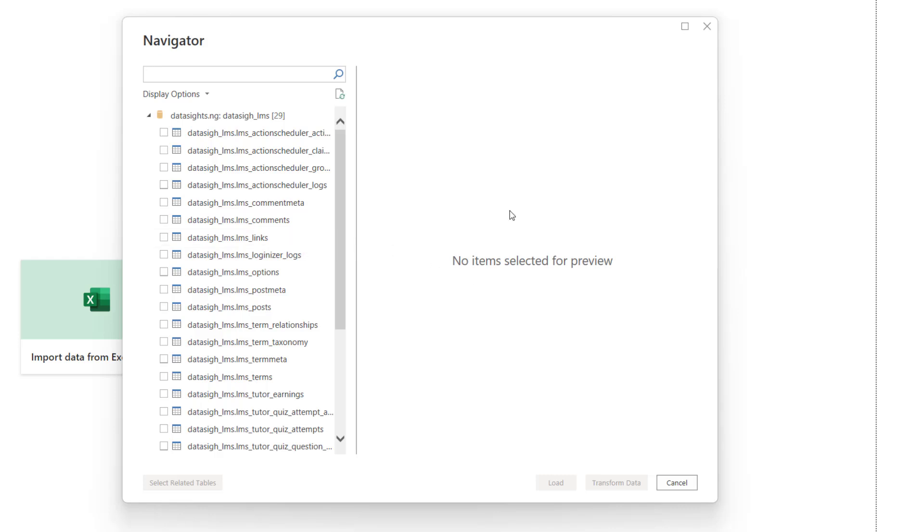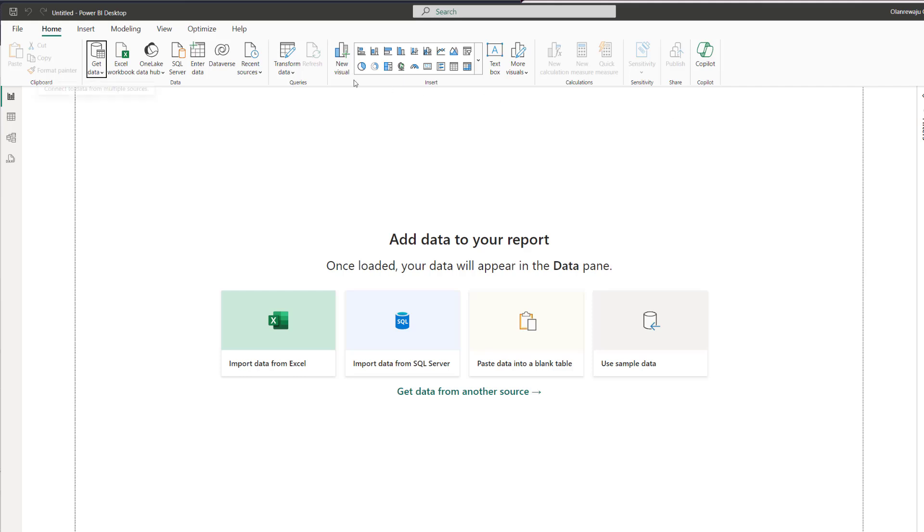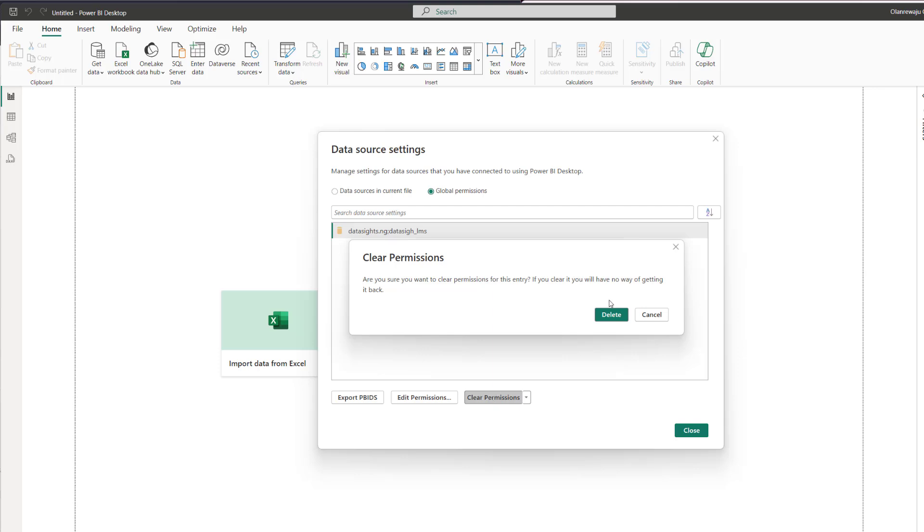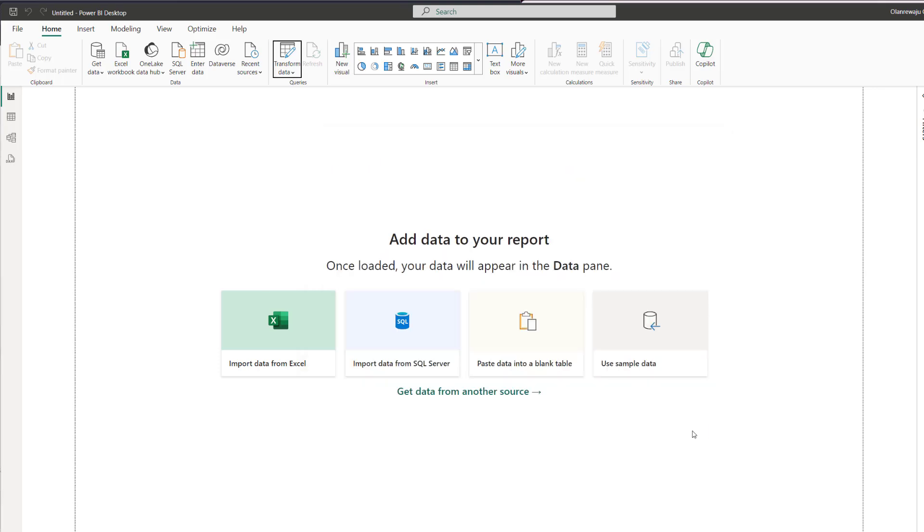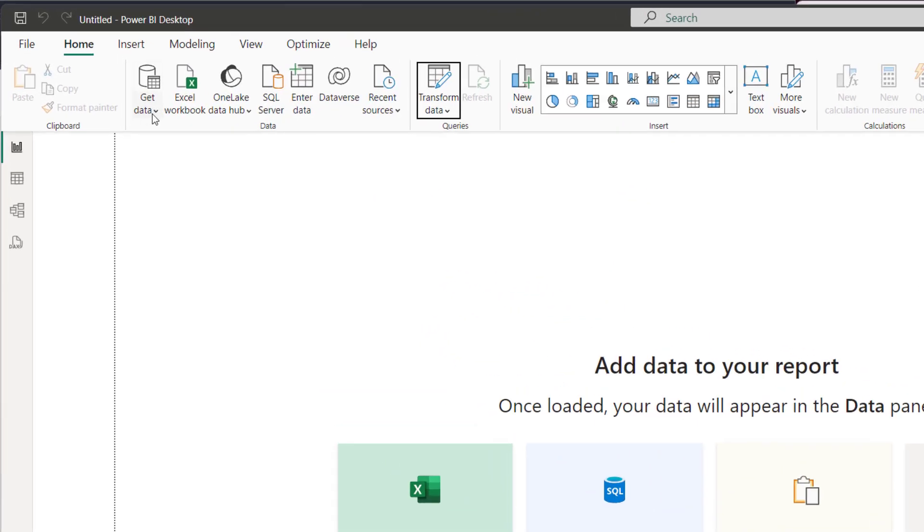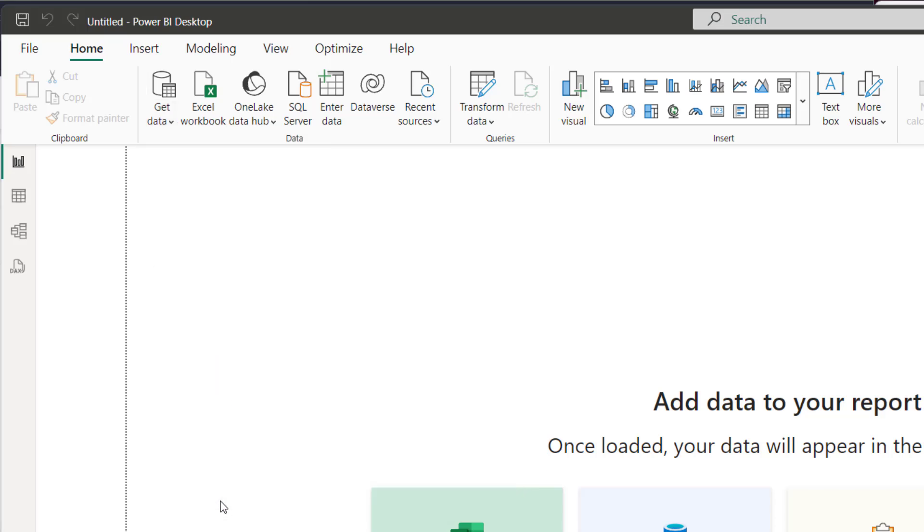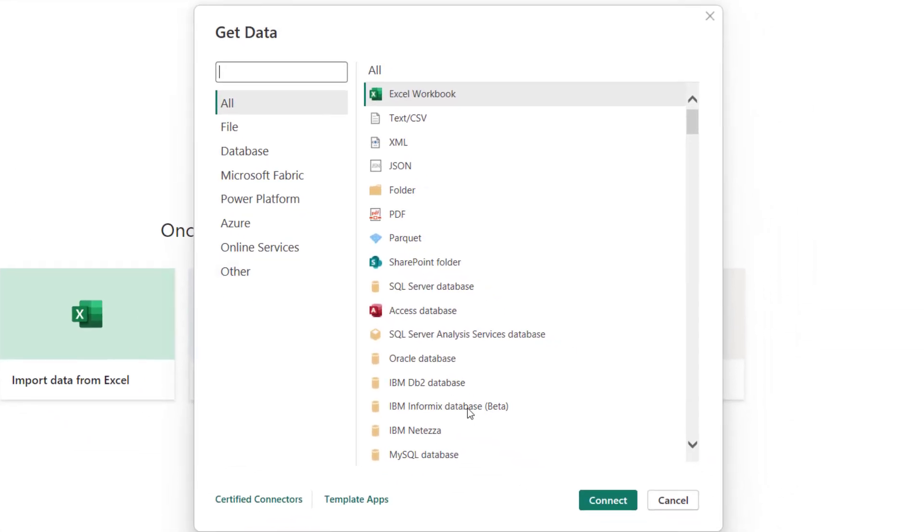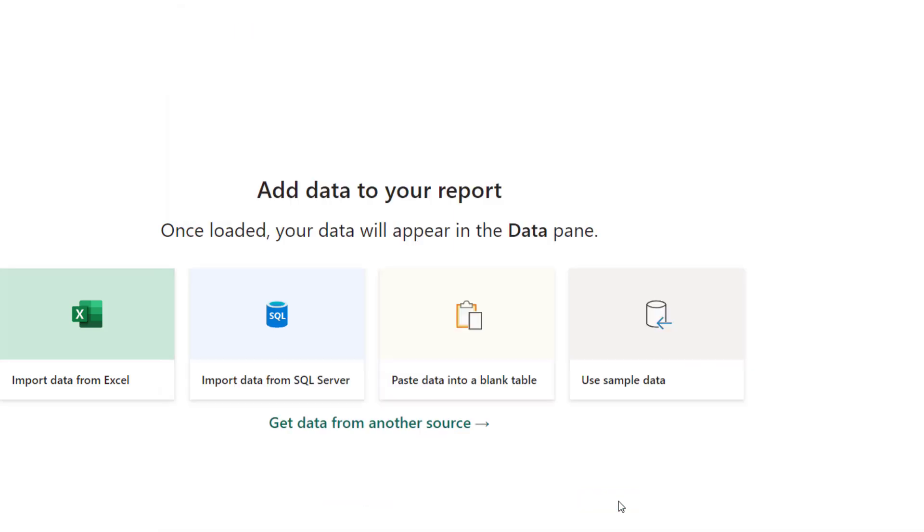Another way to do this is you can also use the IP of the site, and I'm going to show you that. So let's go back here and come to data source settings and delete the settings. Close. Go back again. Get data. More. MySQL Database. Connect.